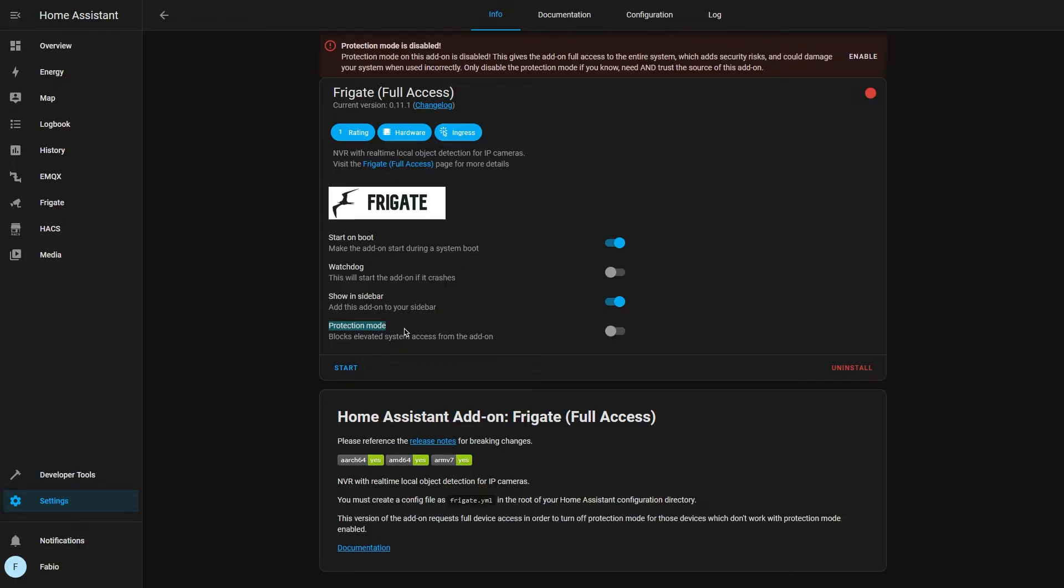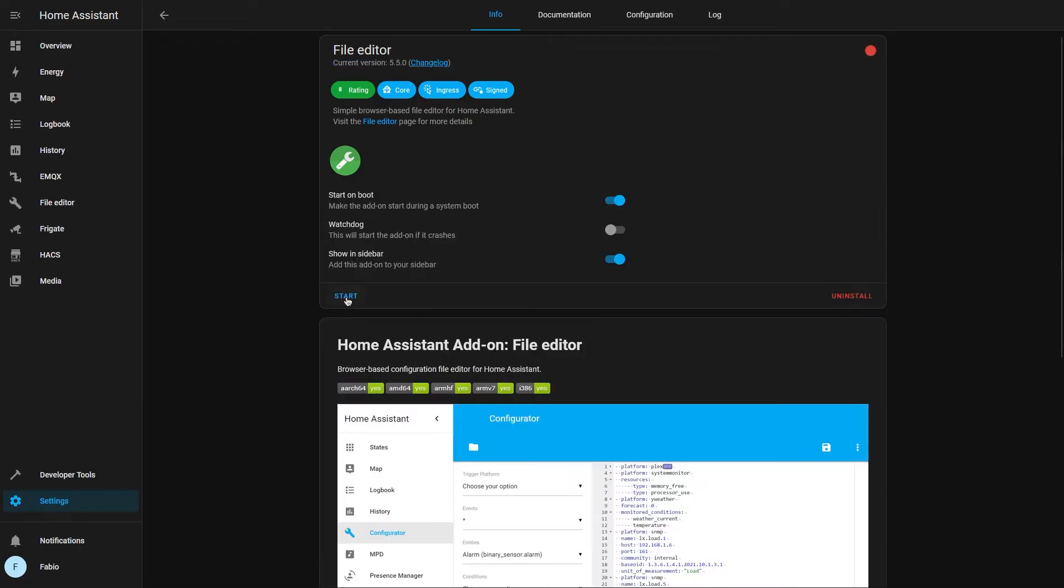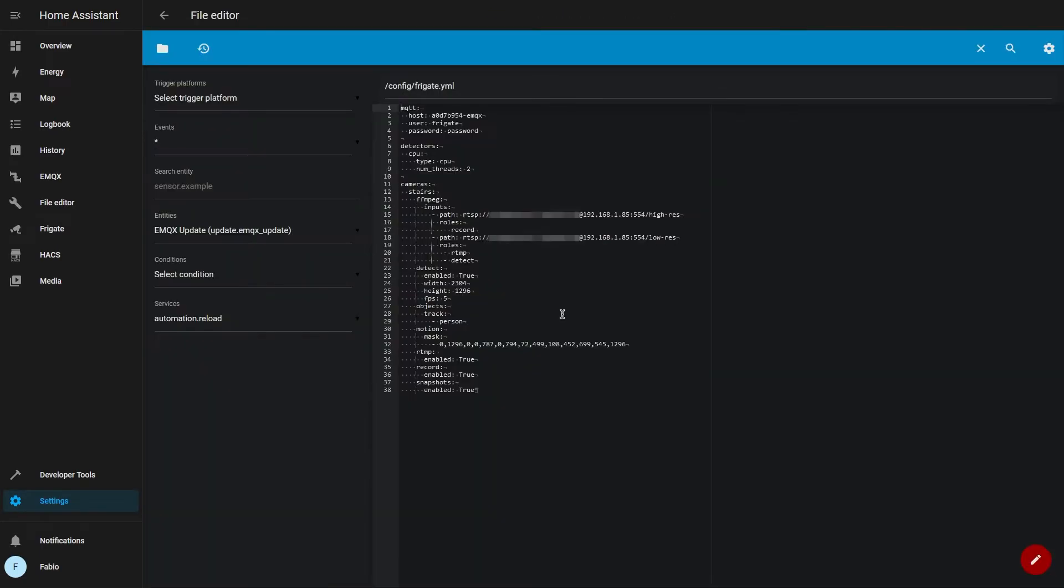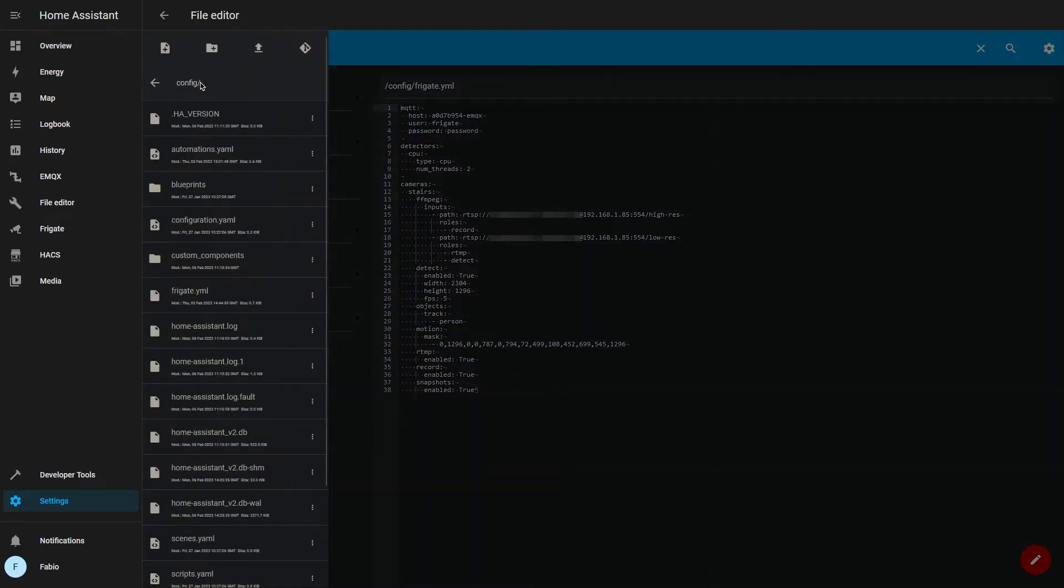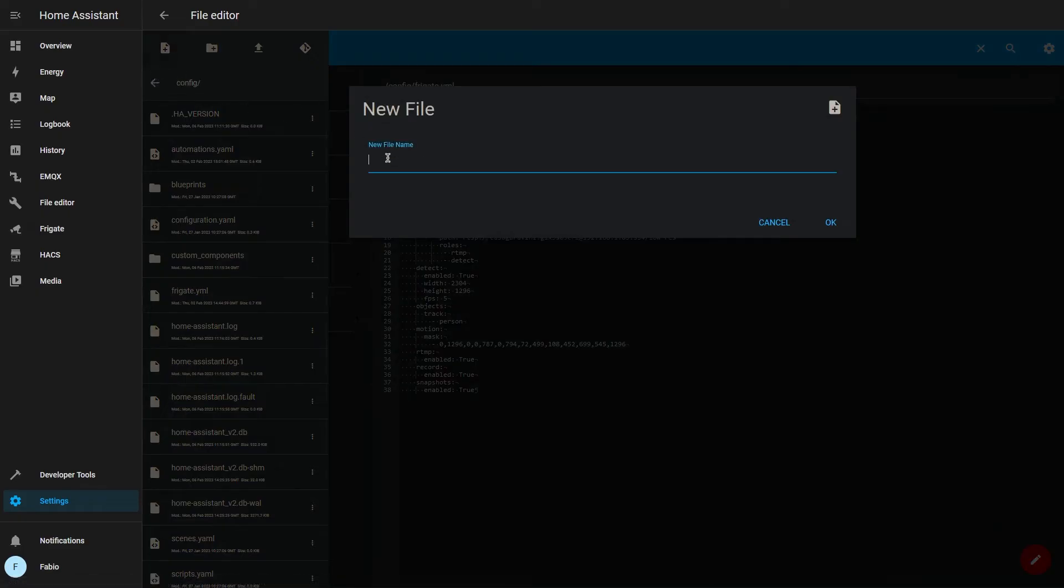So if you haven't already, go ahead and install the file editor. Here under the config folder, we have to create a new file called frigate.yml.